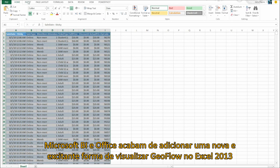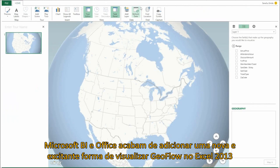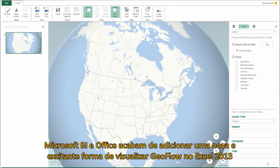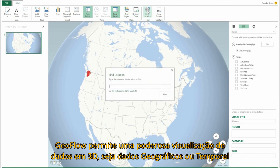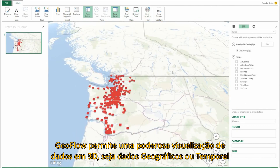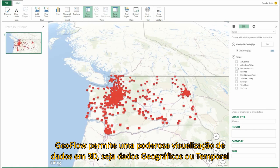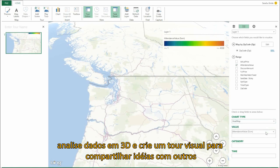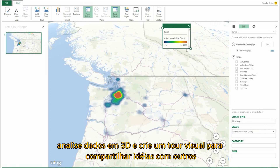Microsoft BI and Office have just added an exciting new capability with Geoflow Preview for Excel 2013. Geoflow provides powerful 3D data visualizations. Now you can plot geographic and temporal data visually, analyze that data in 3D, and create visual tours to share your insights with others.